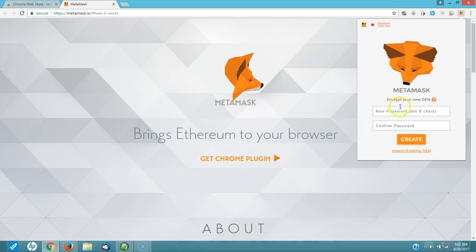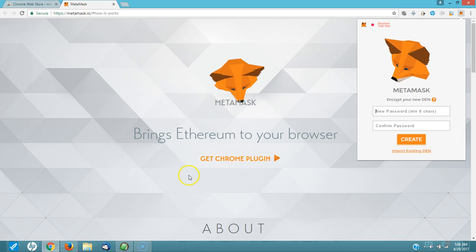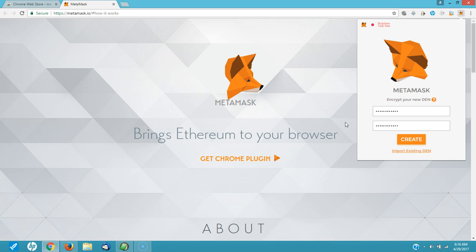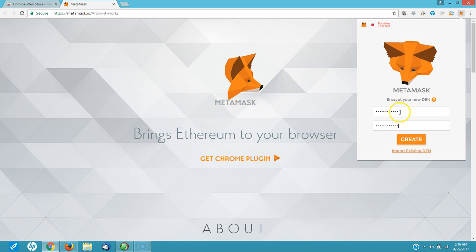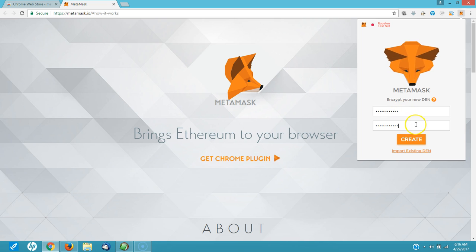Then you're going to create a password and confirm your password. And that's your next step. I've entered my password that I would like to use. And make sure you copy your password down, ladies and gentlemen. I'm going to click on create.